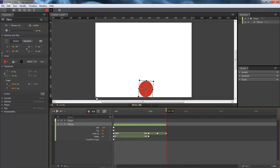And we create a keyframe here, here, and here.